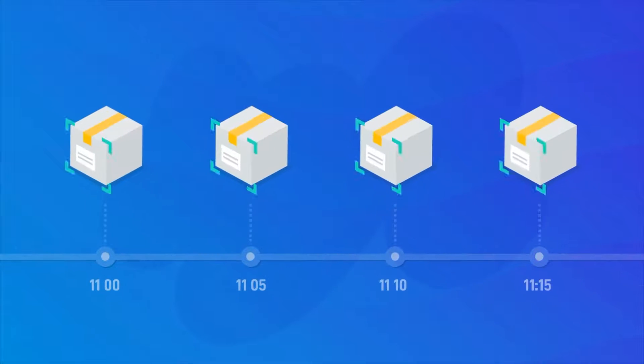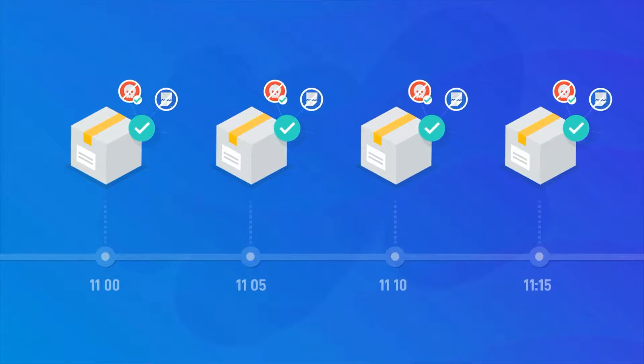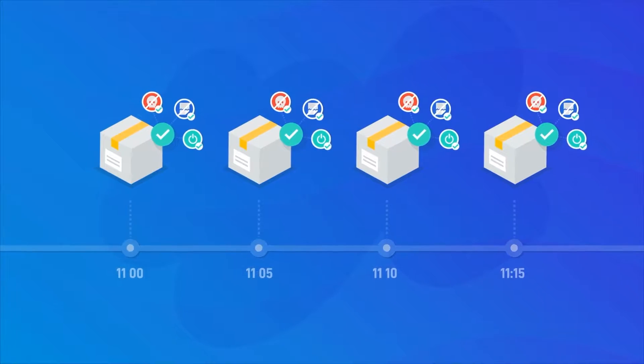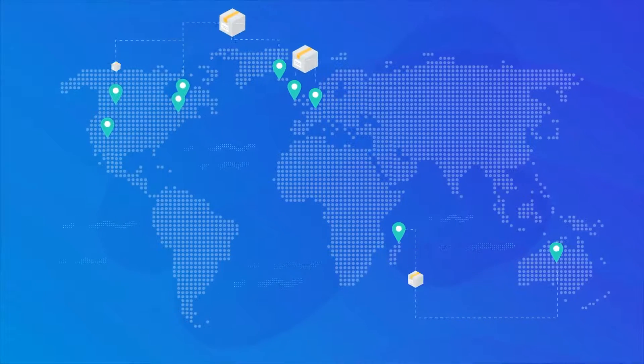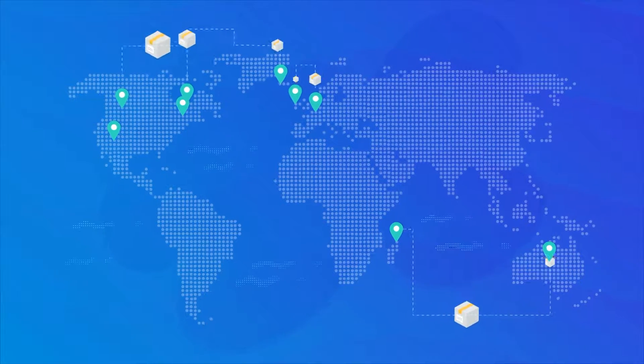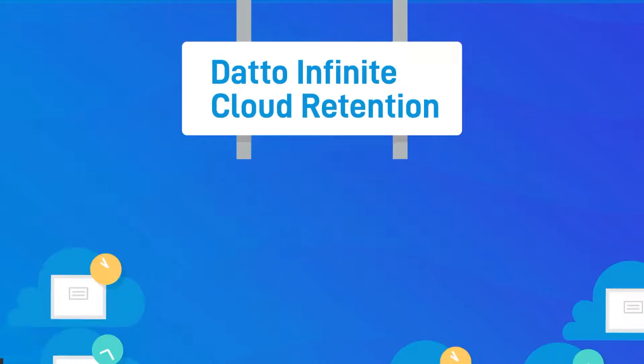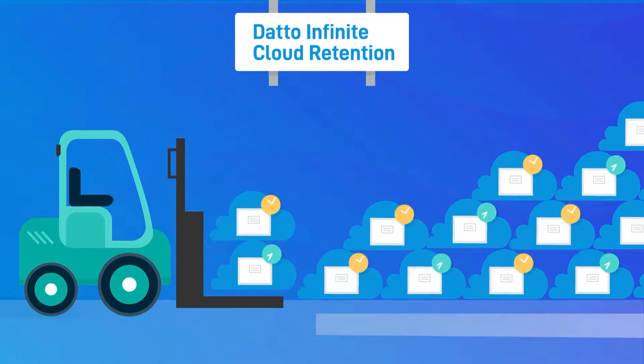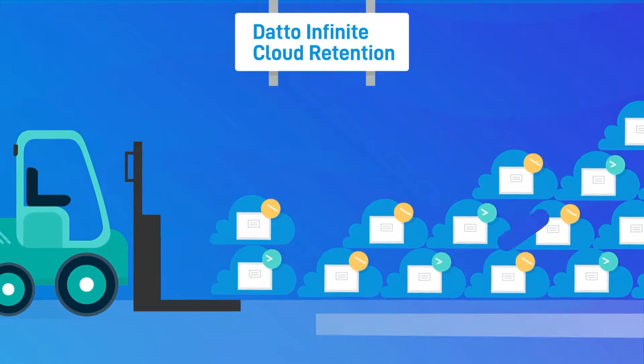With backups scheduled as often as every five minutes, your backup is tested, scanned for ransomware, stored locally and replicated to Datto's globally distributed data centers. With Datto Infinite Cloud Retention, you can store your data for as long as your business requires.